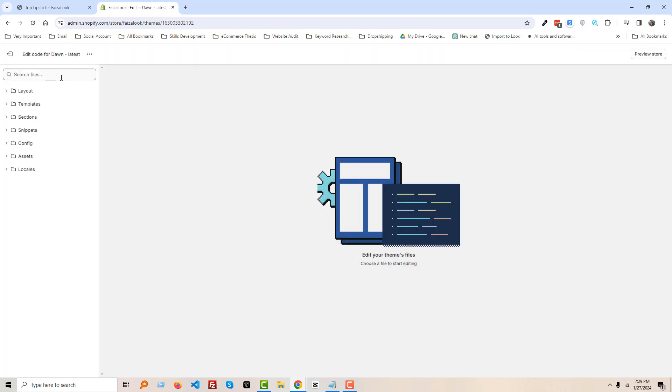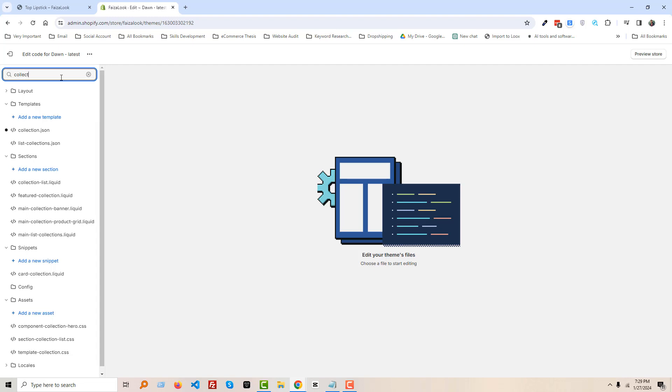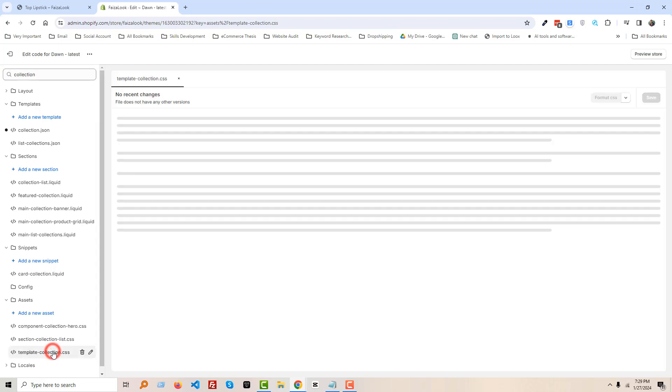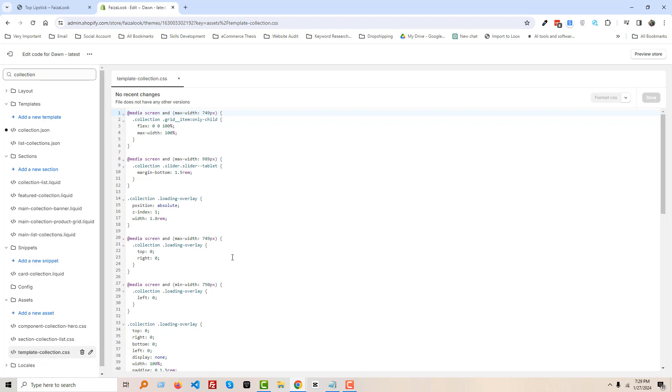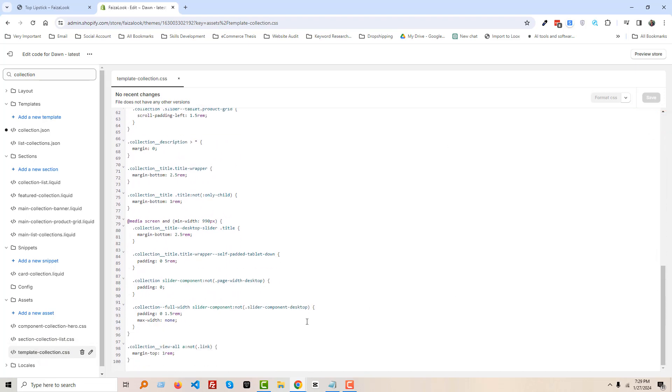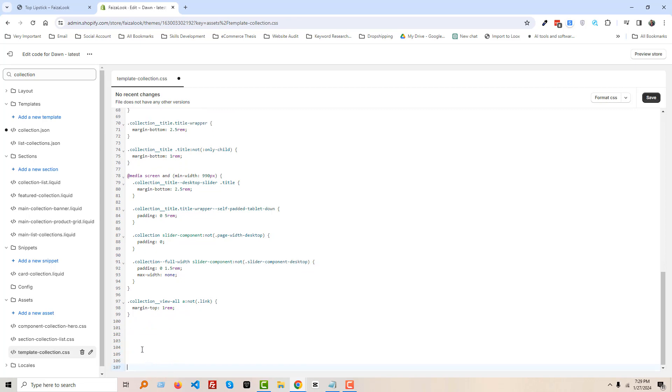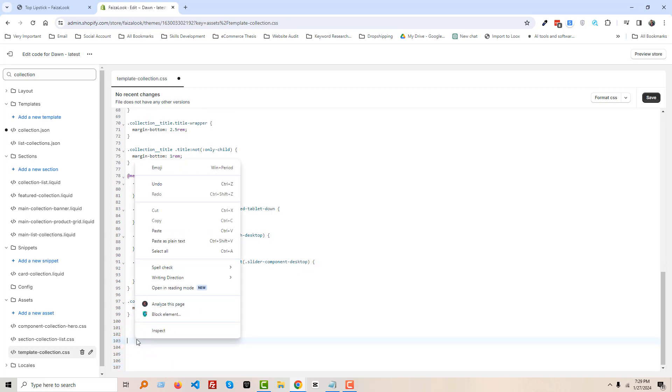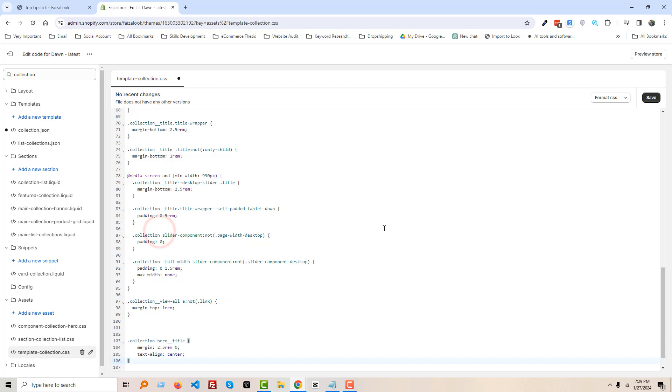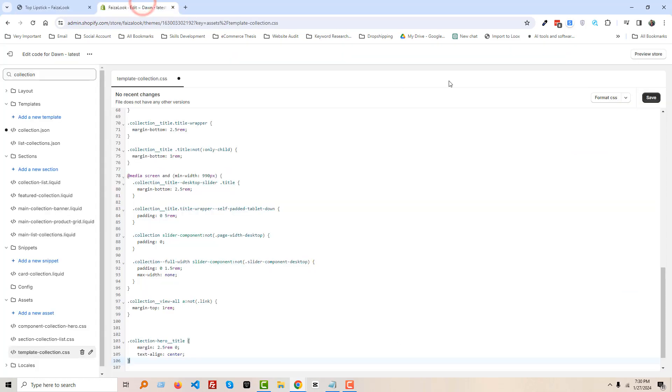And search 'collection' and open template collection.css file. Scroll down and make a little bit of space here. Right-click your mouse, then paste. We have pasted the code that we found or that we wrote in here. Then click on Save.